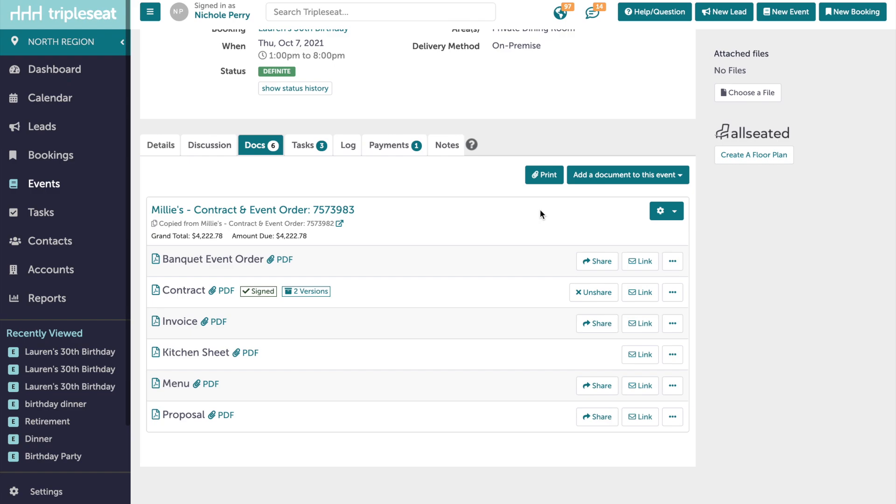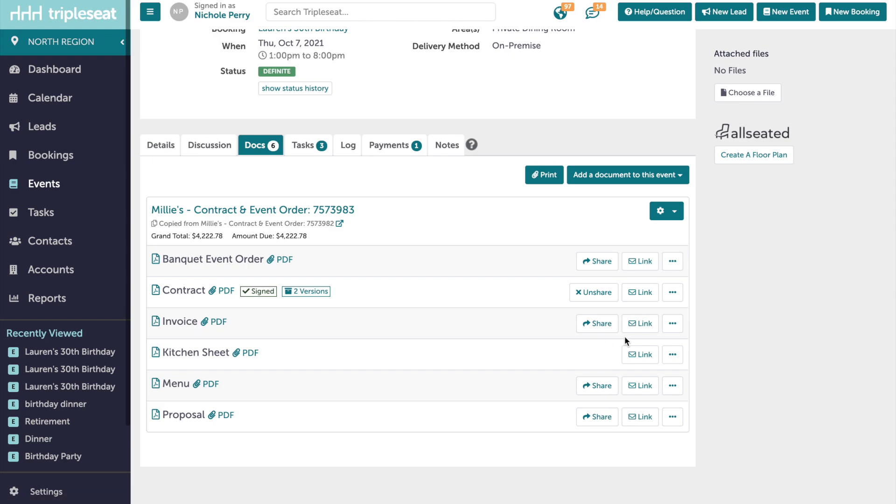Also new is the option to manually save a PDF of a layout, even those without a signature. For example, if we wanted to save a copy of the invoice on this event once the initial deposit was paid, I would click on the three dots to the right of the invoice and choose save.